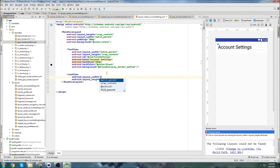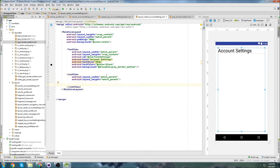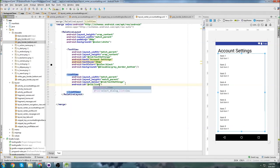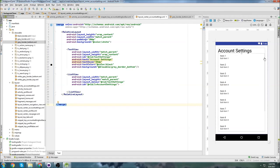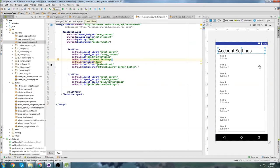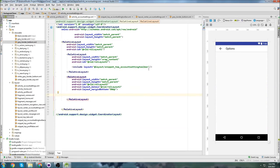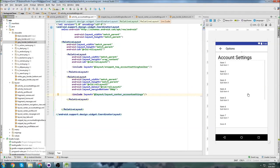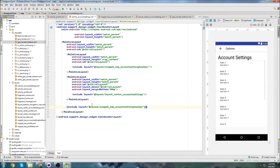Now below the account settings heading, this is where we're going to put the list view — match parent by match parent, below ID text settings. We'll give this an ID of list view account settings. I see a gray glitch over there in the preview but I think it's just a list view widget causing a glitch — I'll come back and fix it if it causes an issue. Let's go back into activity account settings. I'm going to copy this include tag because we're going to include that new layout we just built — layout center account settings.